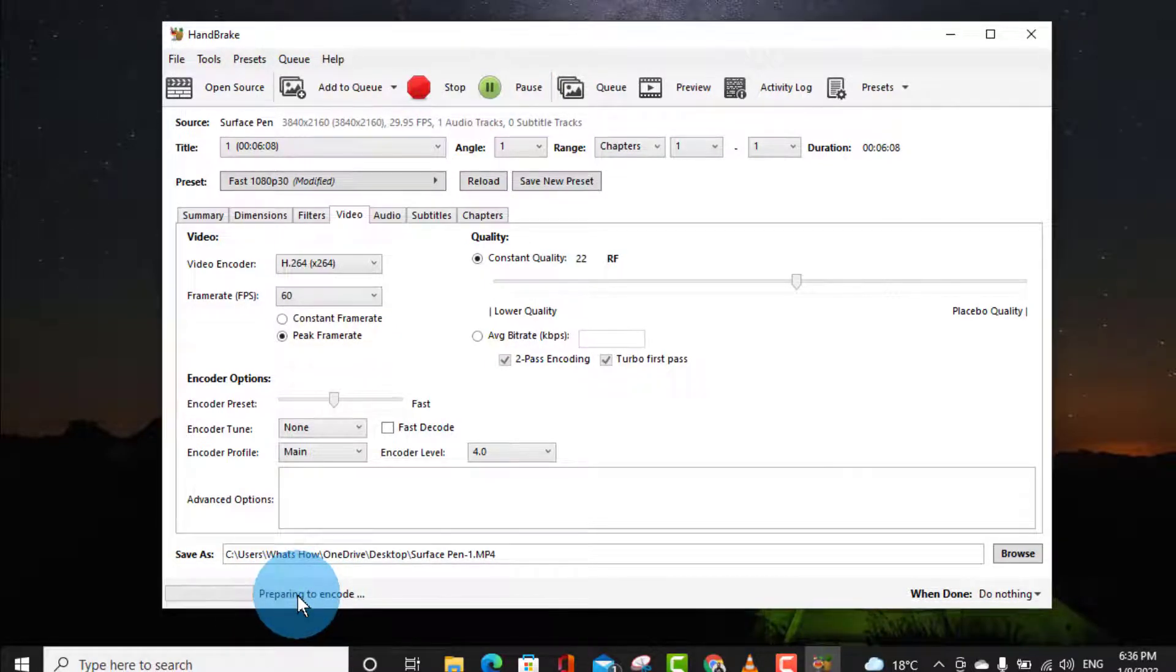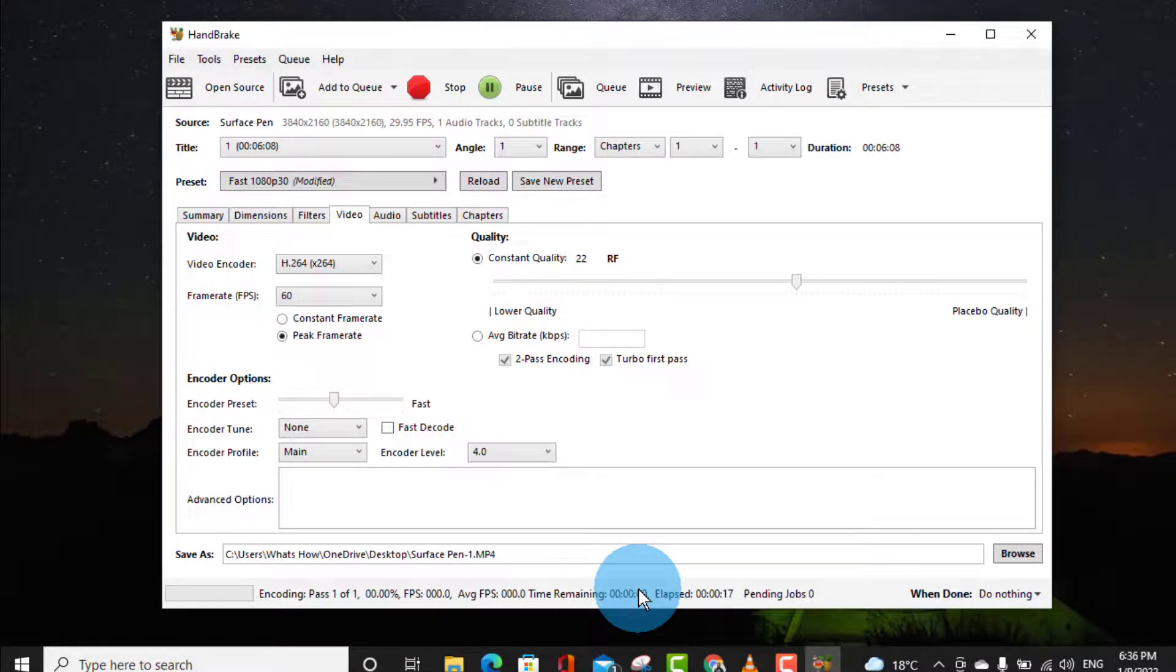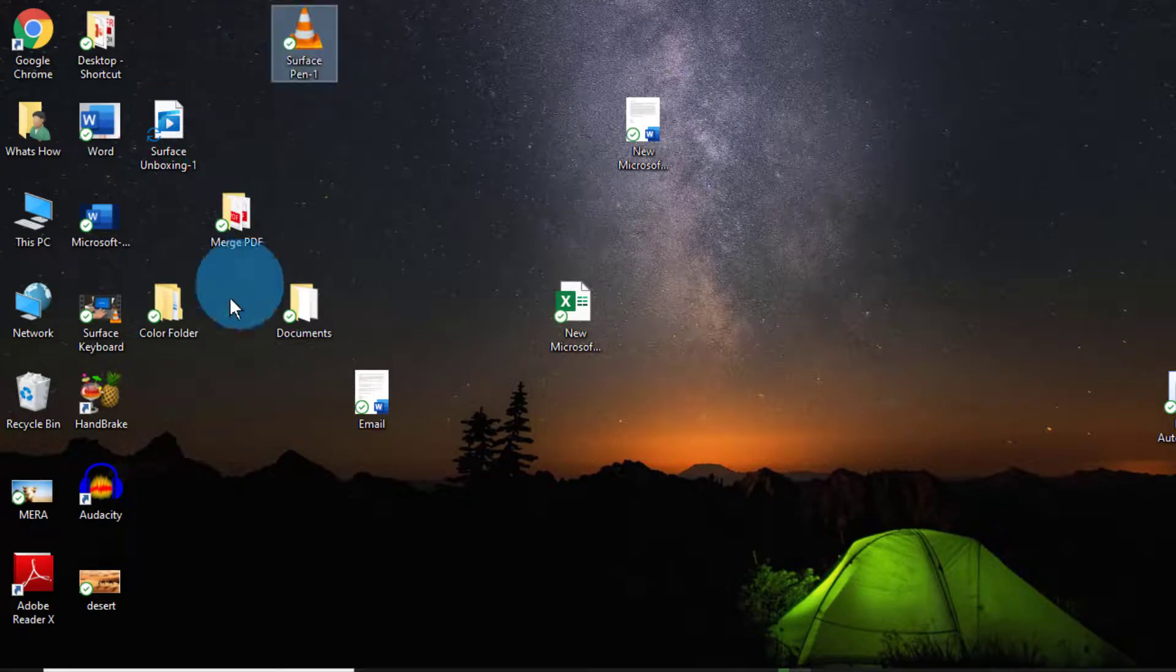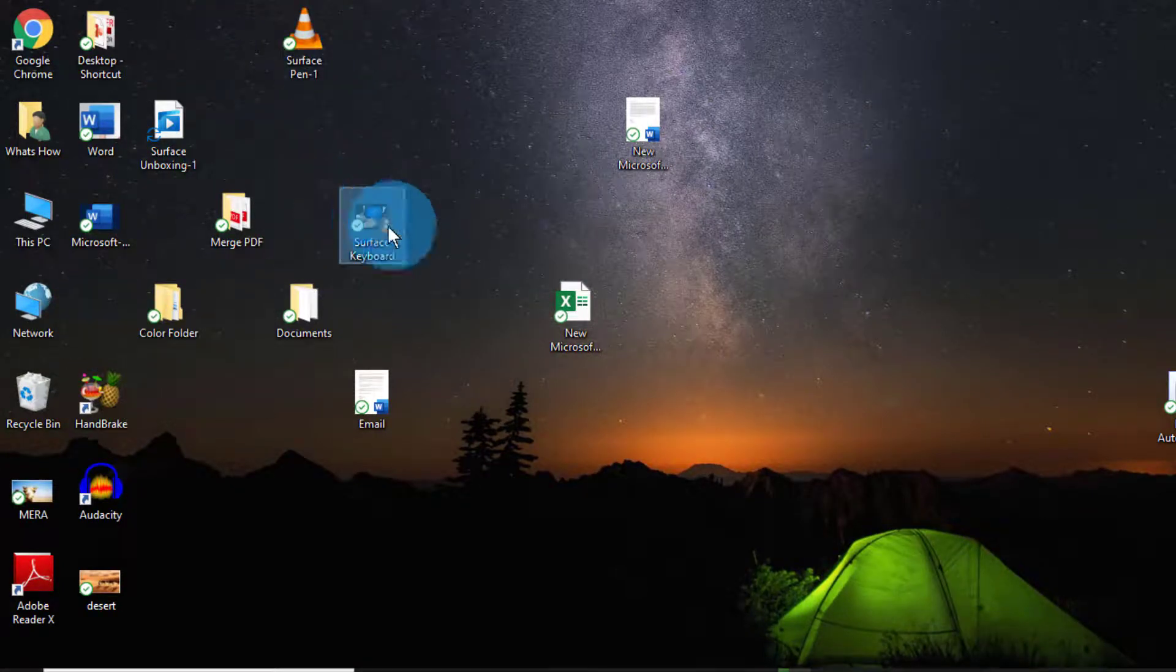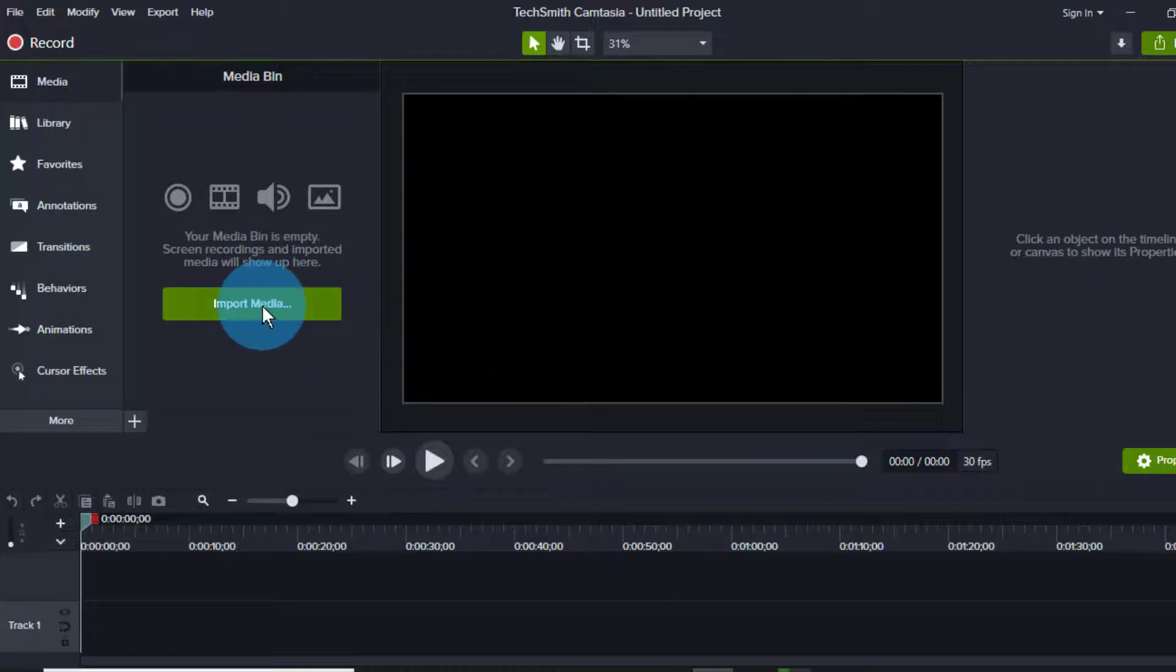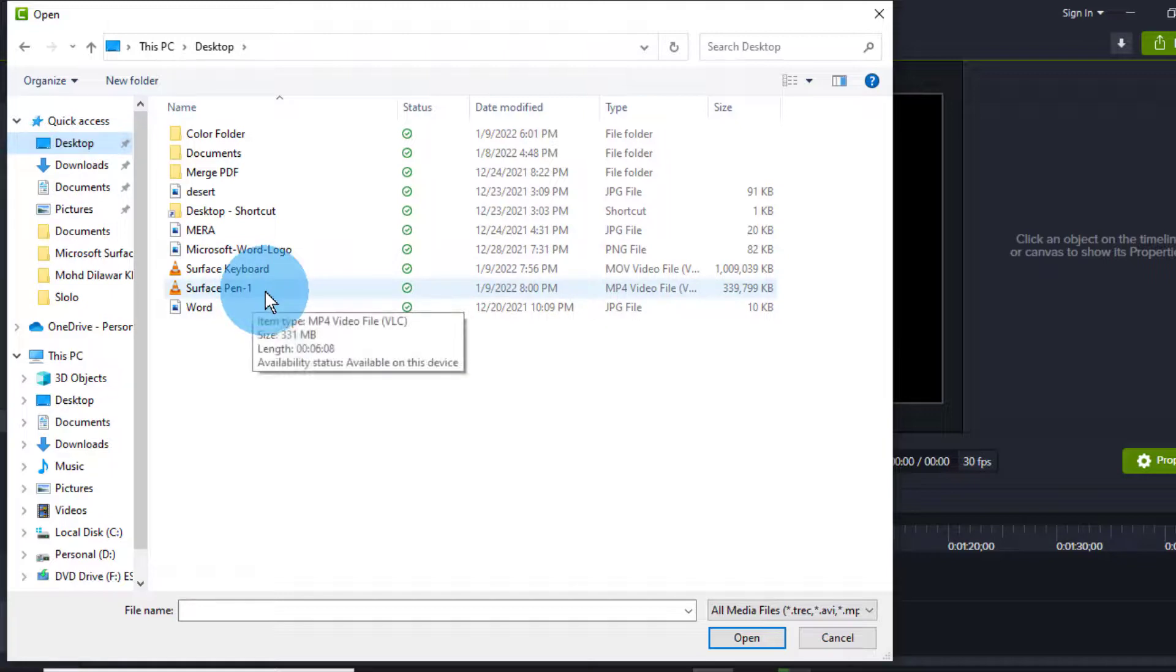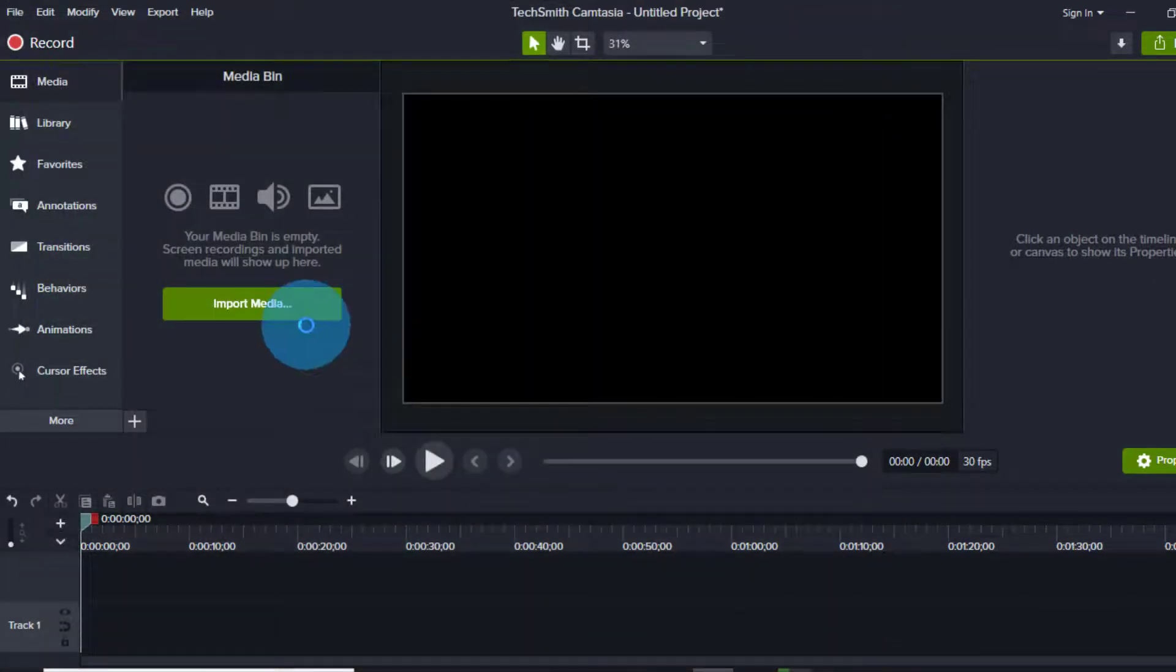And I'll show you by importing in Camtasia the same video. So I am done with both the processes. Let me show you by adding those videos in Camtasia. Click Import. So as I showed you, I have already saved on my desktop.